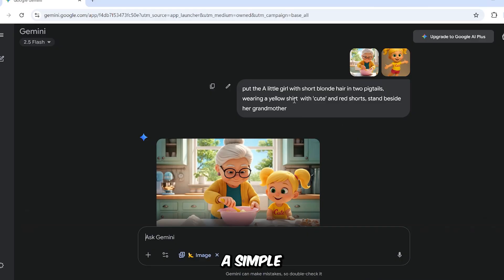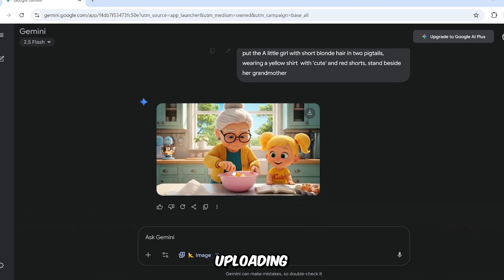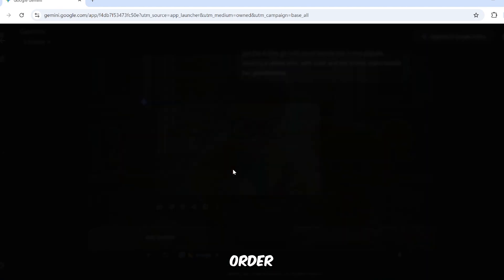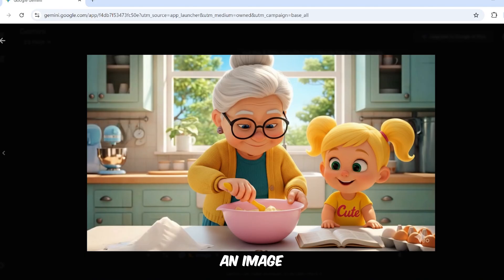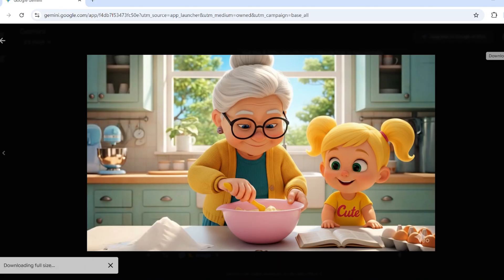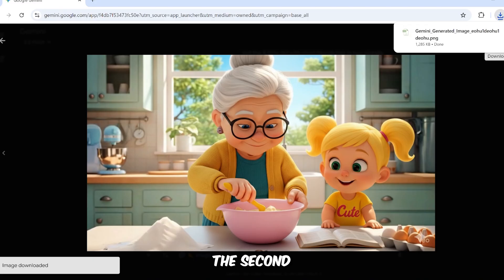In the prompt, I wrote a simple and clear sentence. The purpose of uploading images in this order is to maintain the size of the last image. In Nano Banana, it is currently difficult or even impossible to get an image with a width of 16:9. The only way to achieve this for now is by uploading the second image in the size you want.